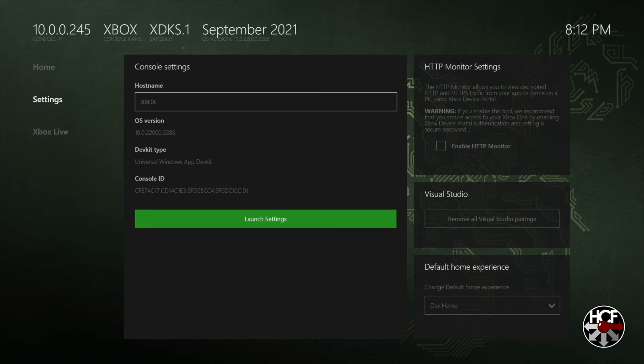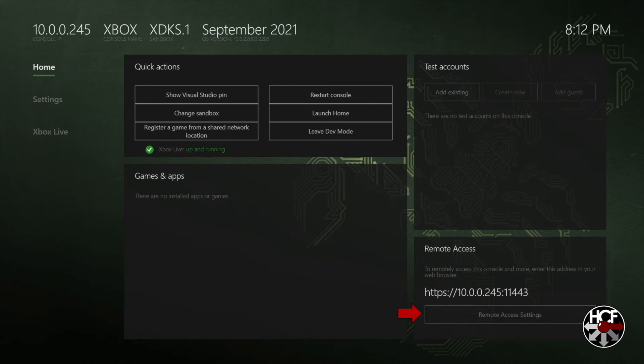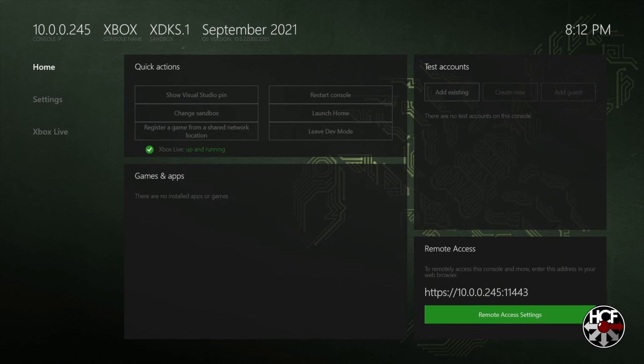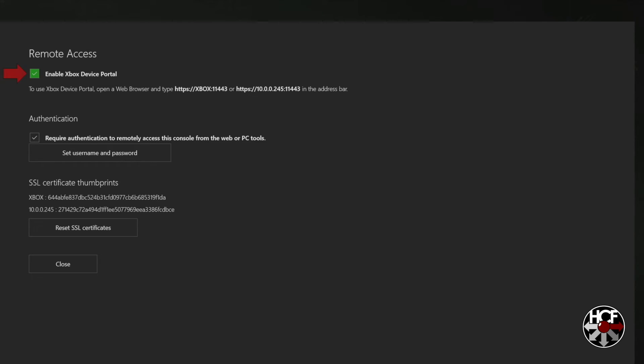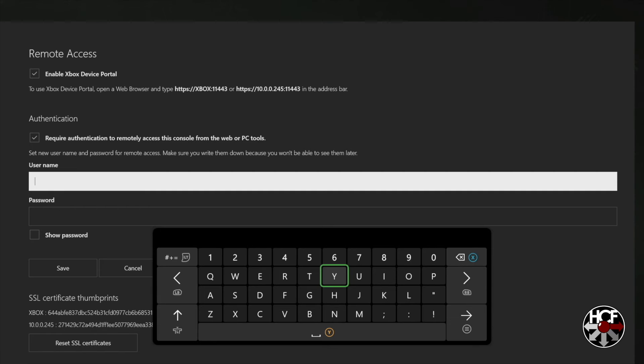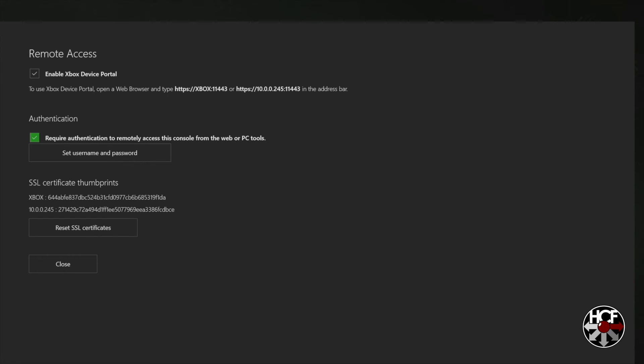And we're going to set up our remote access. Now what remote access will allow you to do is access all of your files on your Xbox remotely through your PC. So this just makes transferring files over to your Xbox a whole bunch easier. So to do that we select remote access settings down in the bottom right hand corner. And double check that the enable Xbox device portal checkbox is checked. You're also going to want to make note of the two web addresses right here and we'll use those in a few minutes on the computer. Then we're going to scroll down to authentication and set username and password. And then obviously you would just set a username and password. This is for accessing your Xbox remotely. Once you're done with that click save and then just scroll down and select close.